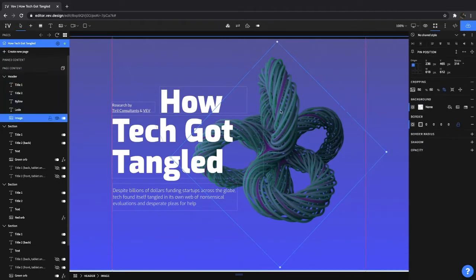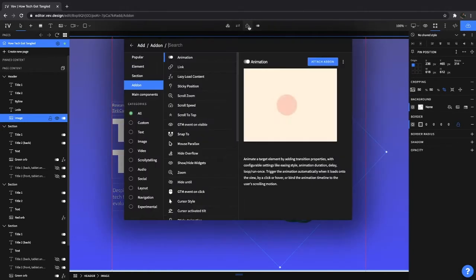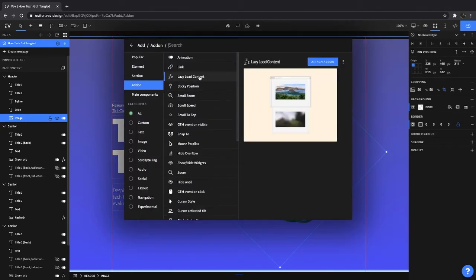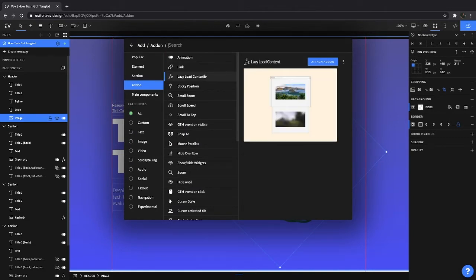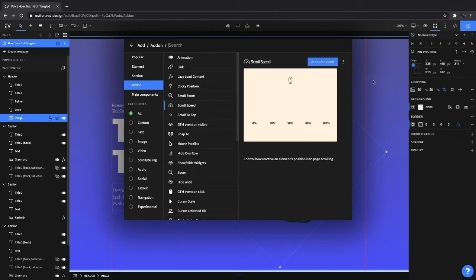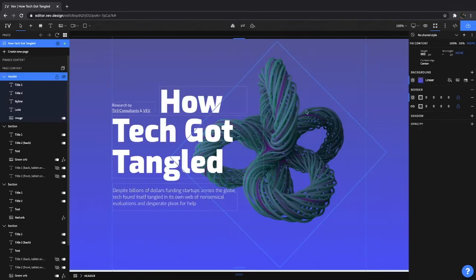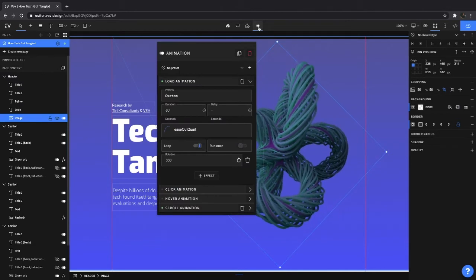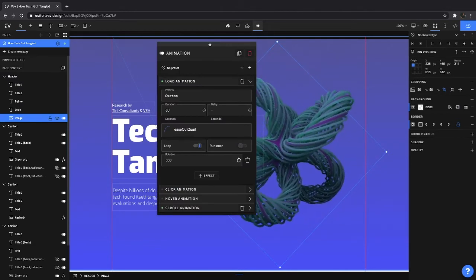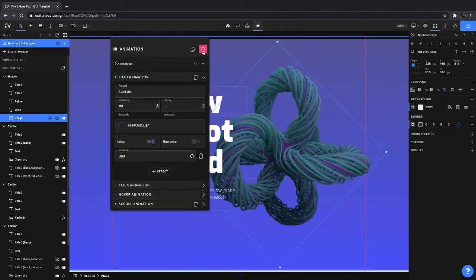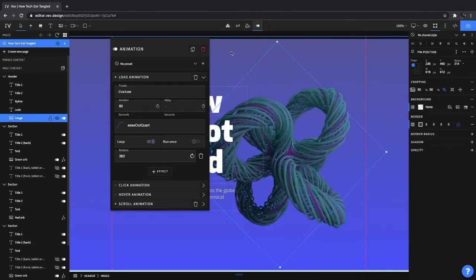Now if you've already selected something that has an animation, you'll see four icons. We have attach add-on to element. And here you'll be able to choose from our add menu on exactly what feature you want. You can choose between an animation, lazy load content, sticky position, even scroll speed. Make sure to go through each one and see exactly what they do, because there's some really cool things you can work on. So you'll see this already has an animation added to it, so you can easily access it here. Here you'll see all your settings, and you can choose to either completely trash the animation or just keep it as is.